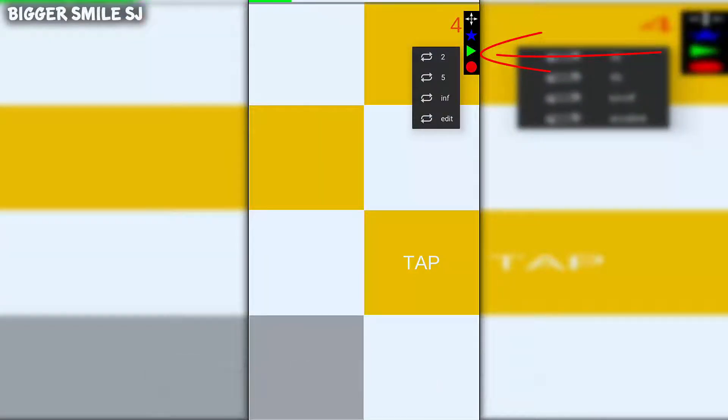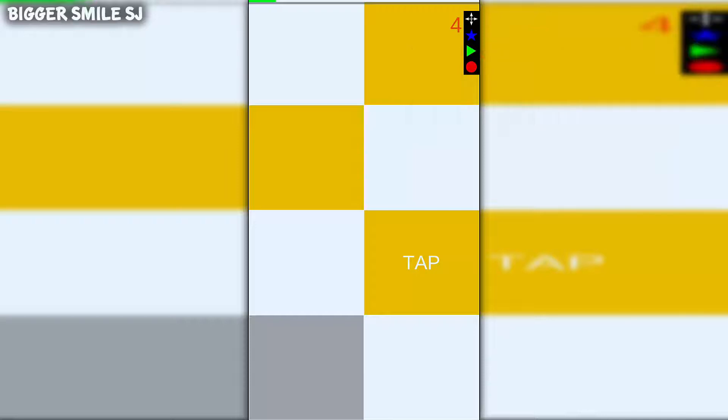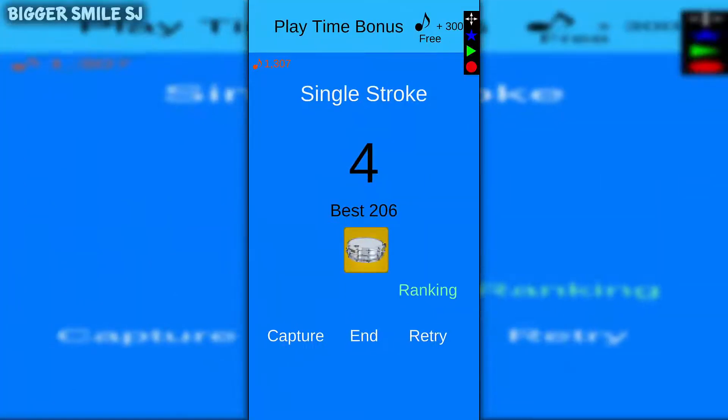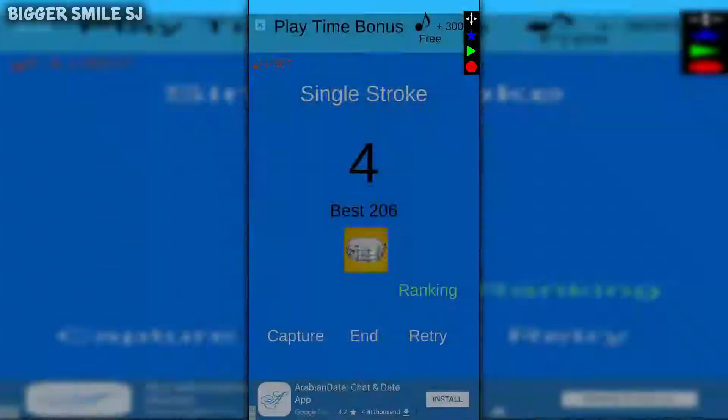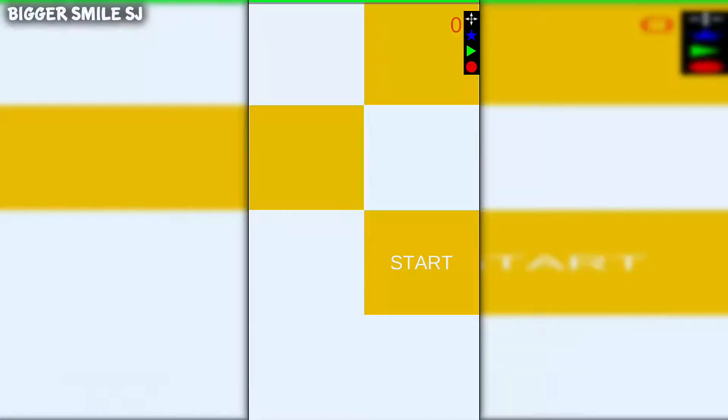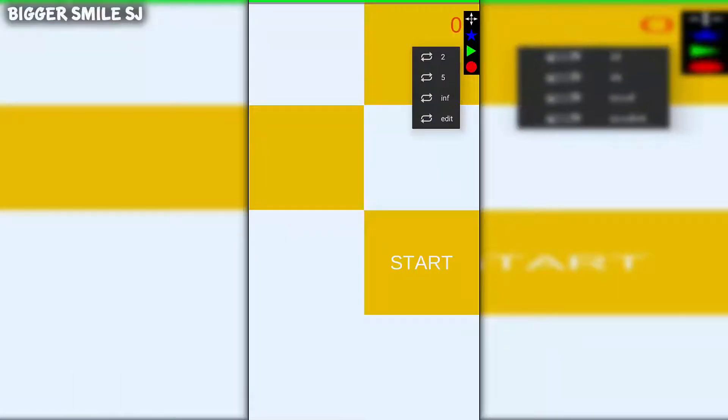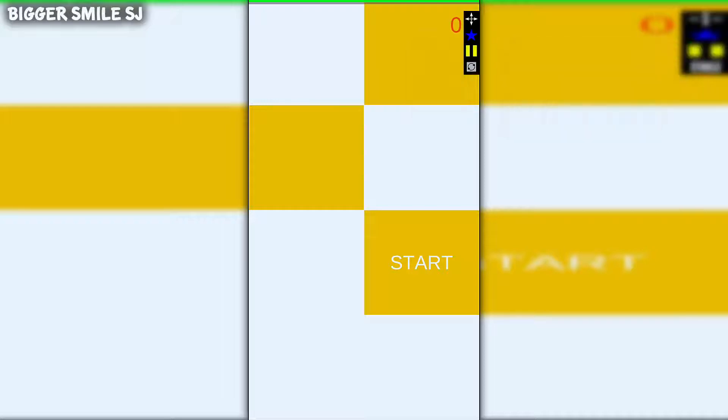Hold on the green icon and you will get the loop menu: 2, 5, inf, edit. Inf for infinite and edit for custom loop number. You can change the loop speed and macro speed.